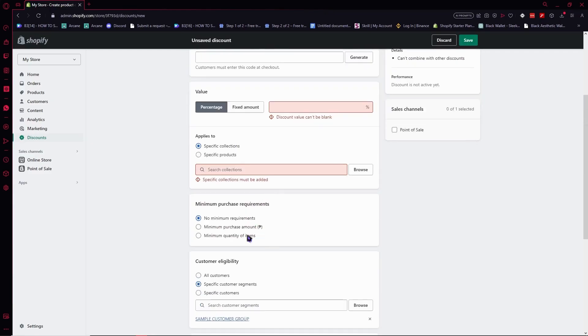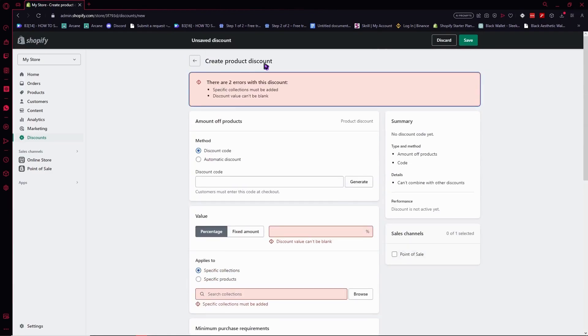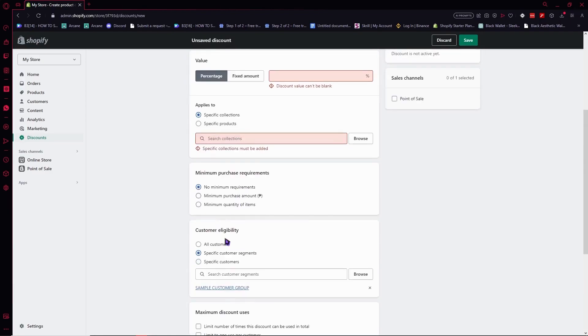So click on save. And after that, you would be able to give this customer discount to this specific customer segment or customer group.